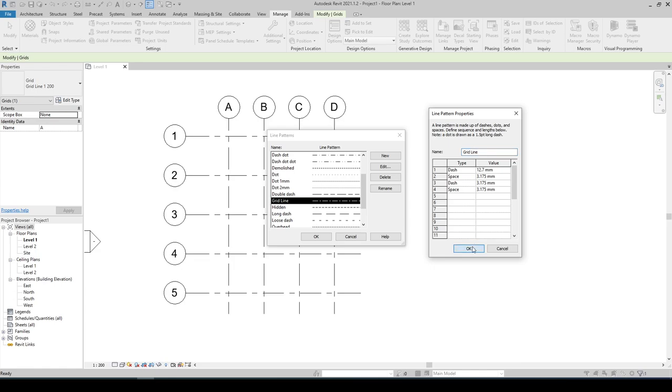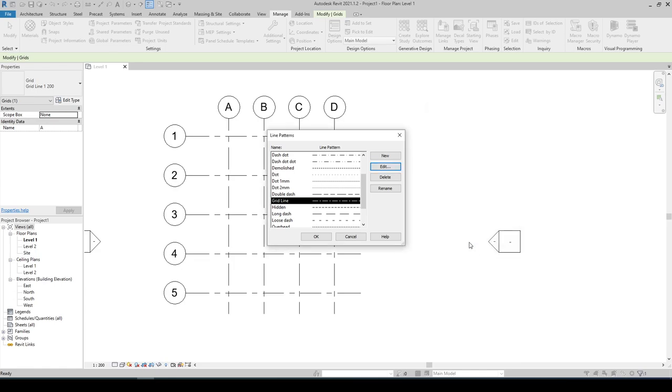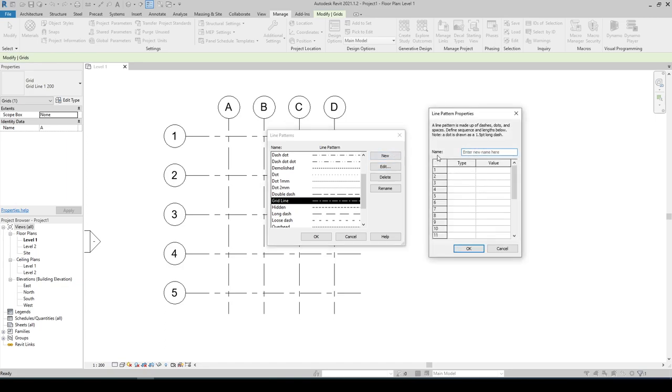I'm gonna click on OK and click on New. For the name let's type in grid line 1 is to 200.